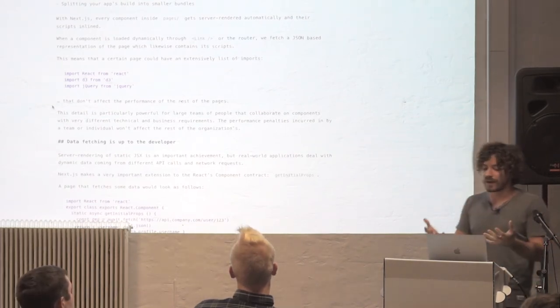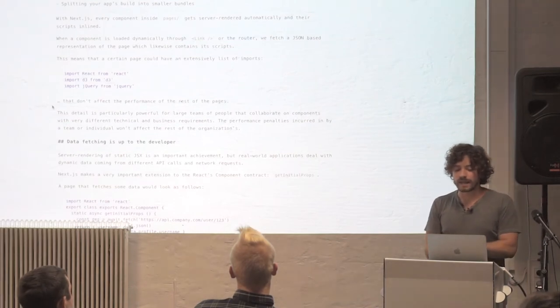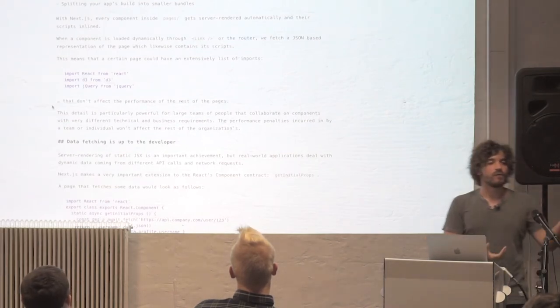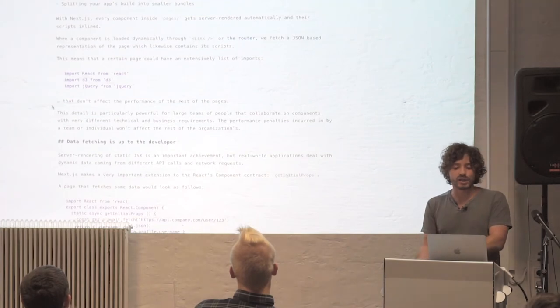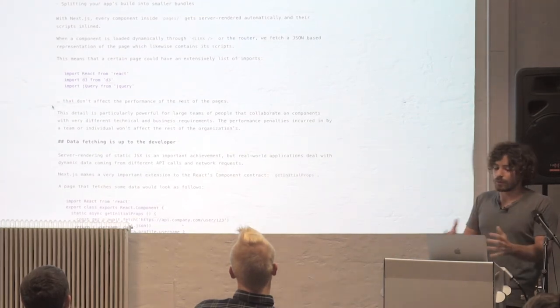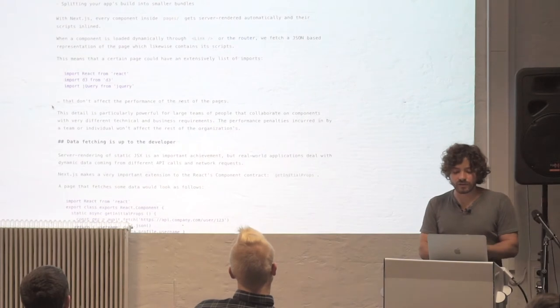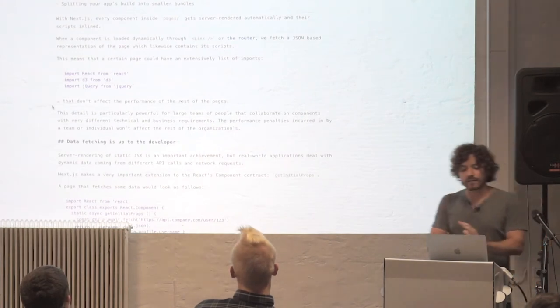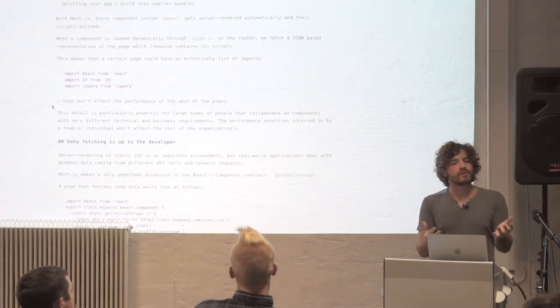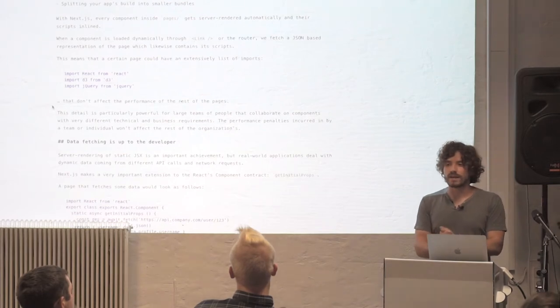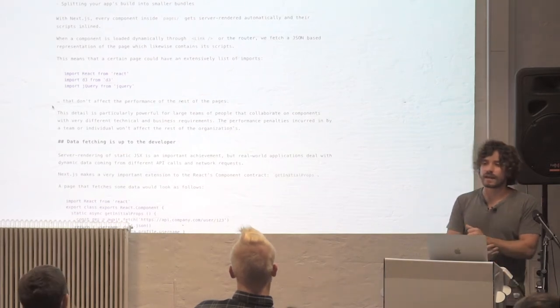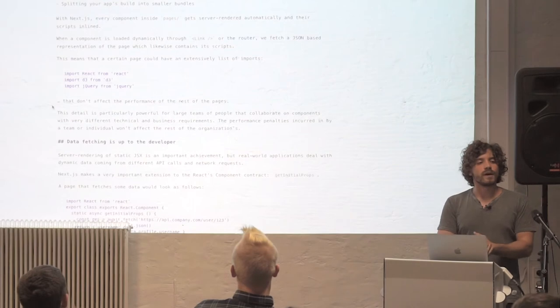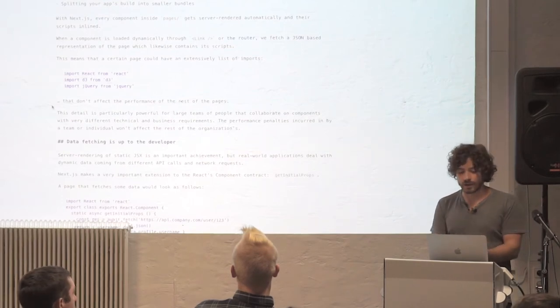So we wanted to introduce this idea of automatic code splitting, and it happens at the top-level component layer. So if one top-level component includes jQuery, it wouldn't affect the other one because we produce, we separate the bundles. I'm going to talk about how this performs really well because the key ingredient of Next is that it's very well set up for anticipation of user behavior.